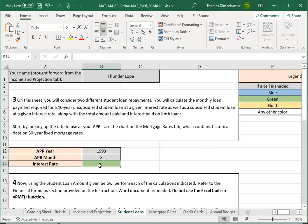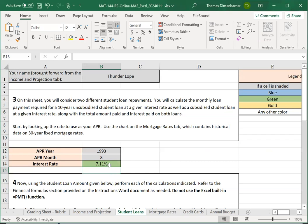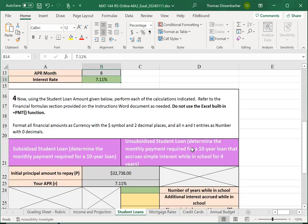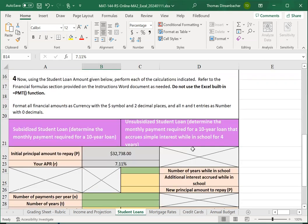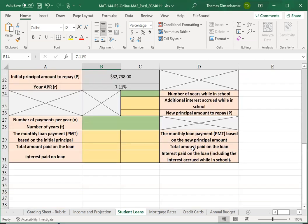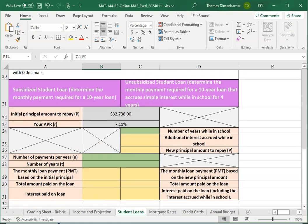The cell is green-shaded, so we simply enter this in. If I enter it as 7.11%, you'll notice that that automatically adds the formatting for us. Now, we'll use that percentage and the initial principle to repay, which is also filled in for us here at the bottom in our calculations.